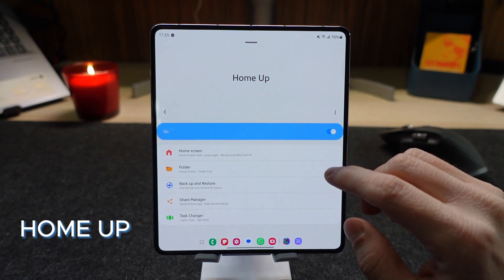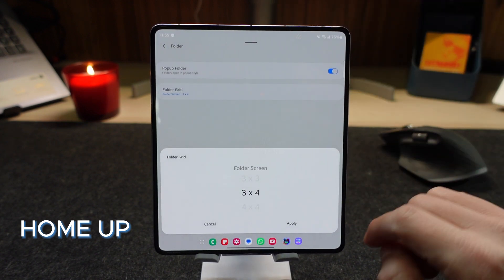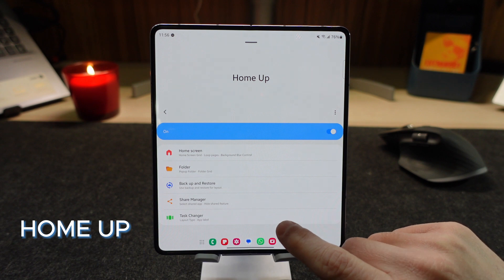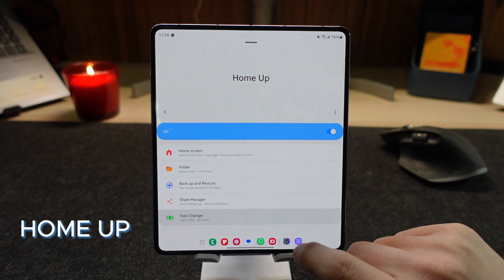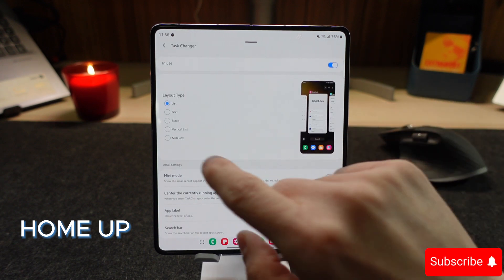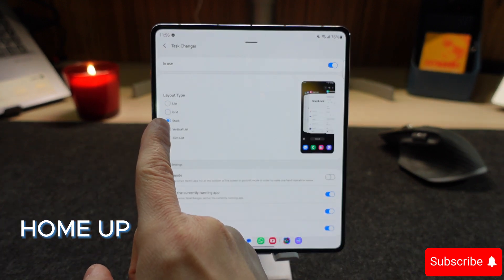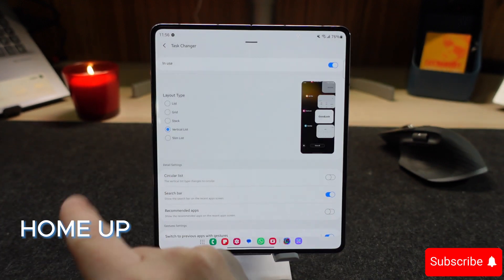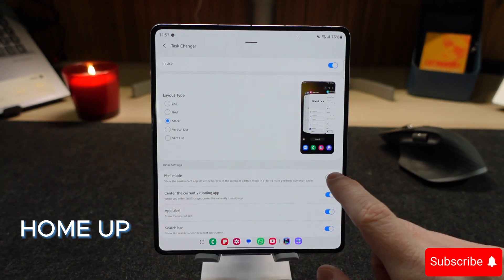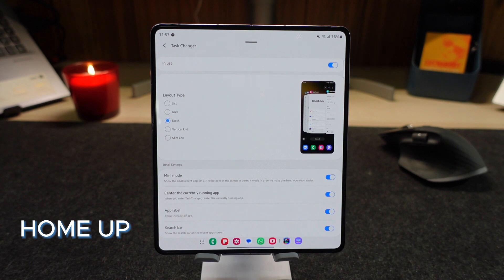Going back to the main screen, you have the folder — you can select the folder grid. And one of the options that I really enjoy is the task changer. You can see here you have multiple options to select from: grid, stack, vertical, and slim list. In the stack option you have the mini mode, which is very handy when you have one-hand operation.